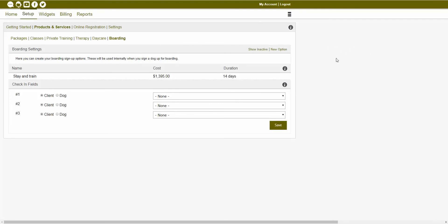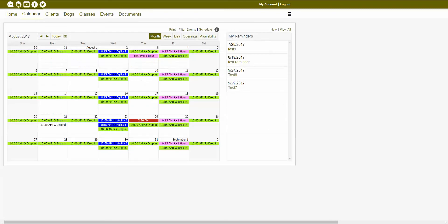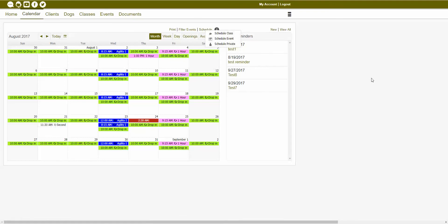Once you have those services created in the admin module, you could then schedule those services inside of the appropriate module. So if you wanted to schedule a class, event, or private training appointment, you could navigate to your training module calendar tab, or you could go into the appropriate tab for that service and click on the schedule button. From that schedule drop down, you could choose a class, event, or private training appointment. You're also able to choose a specific date from the calendar and click on it, and that same drop down would appear as well.